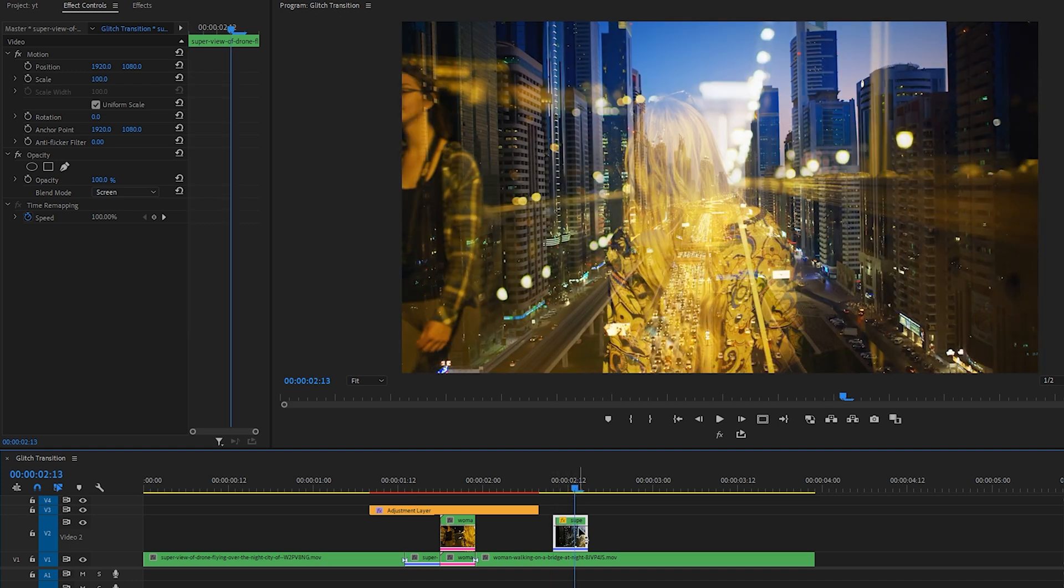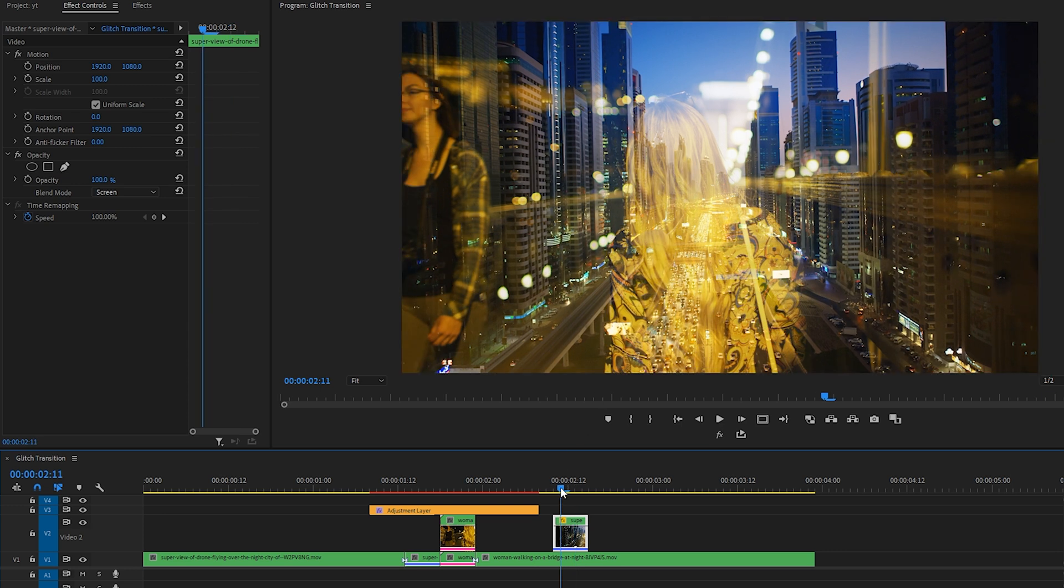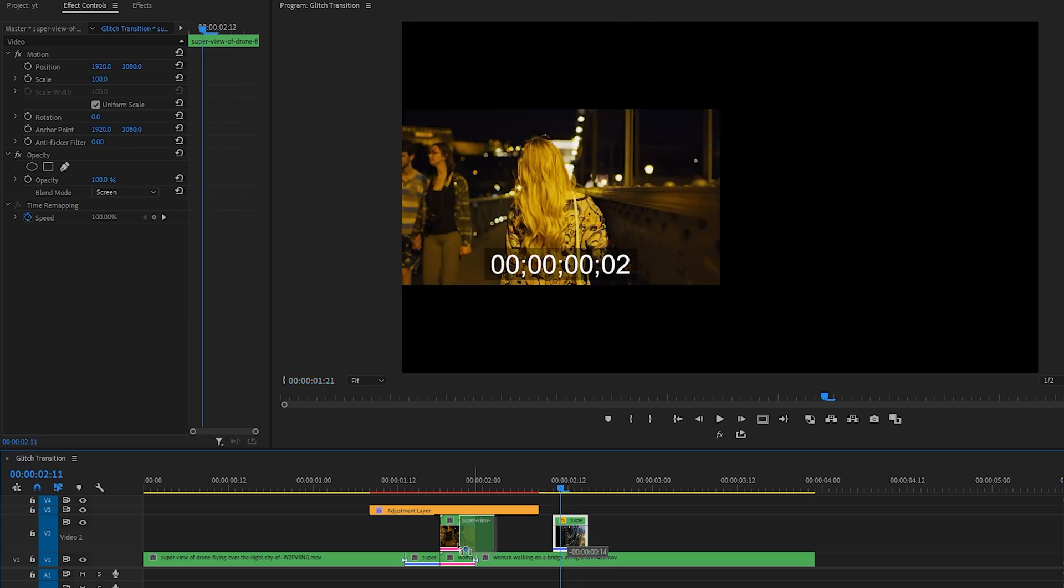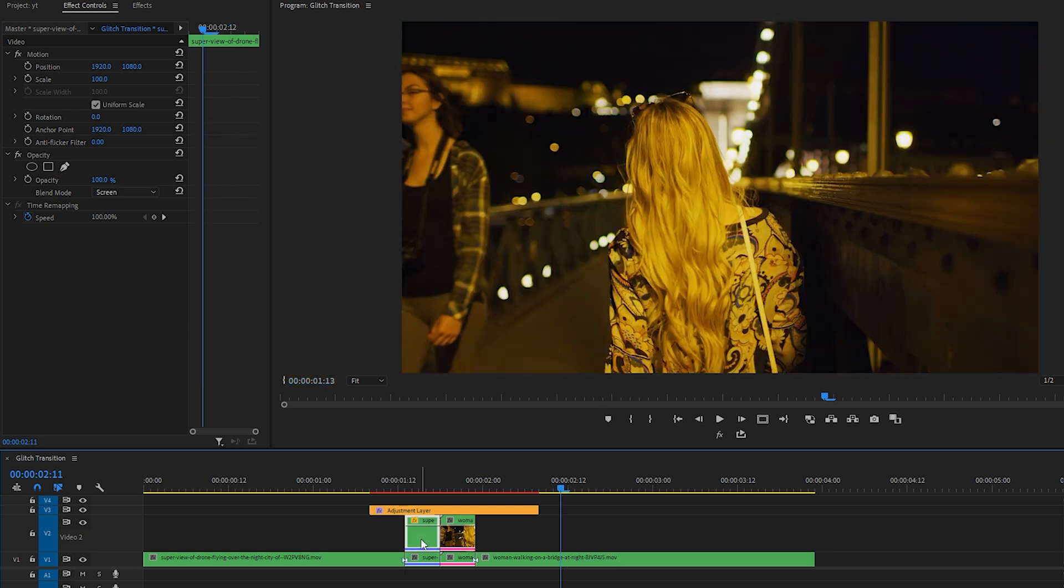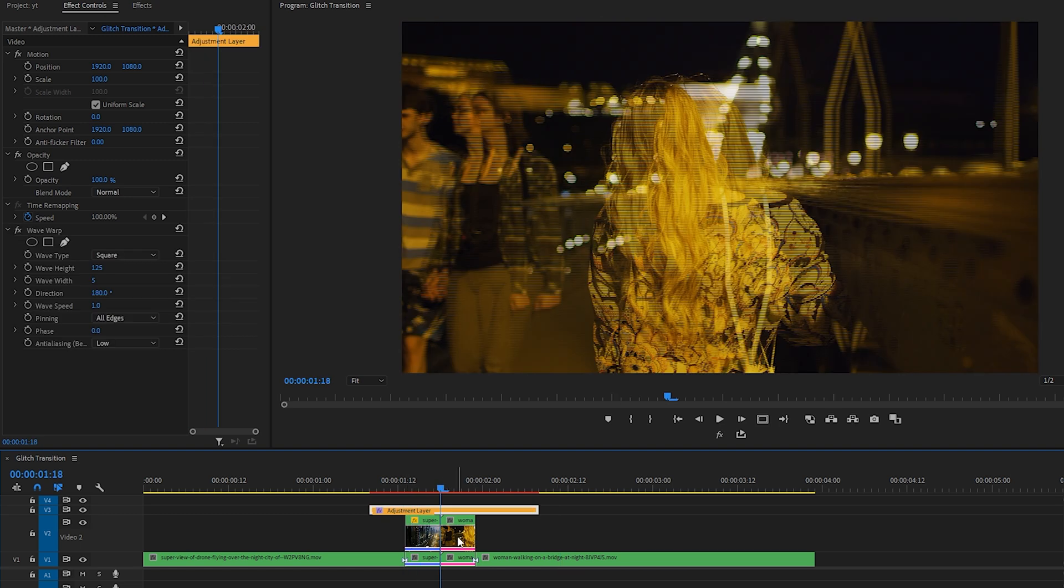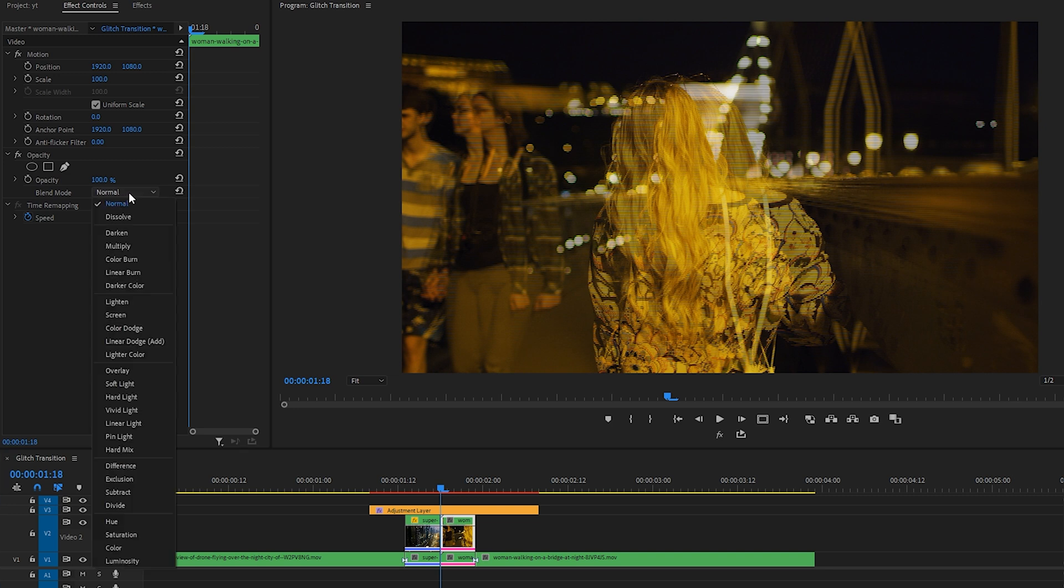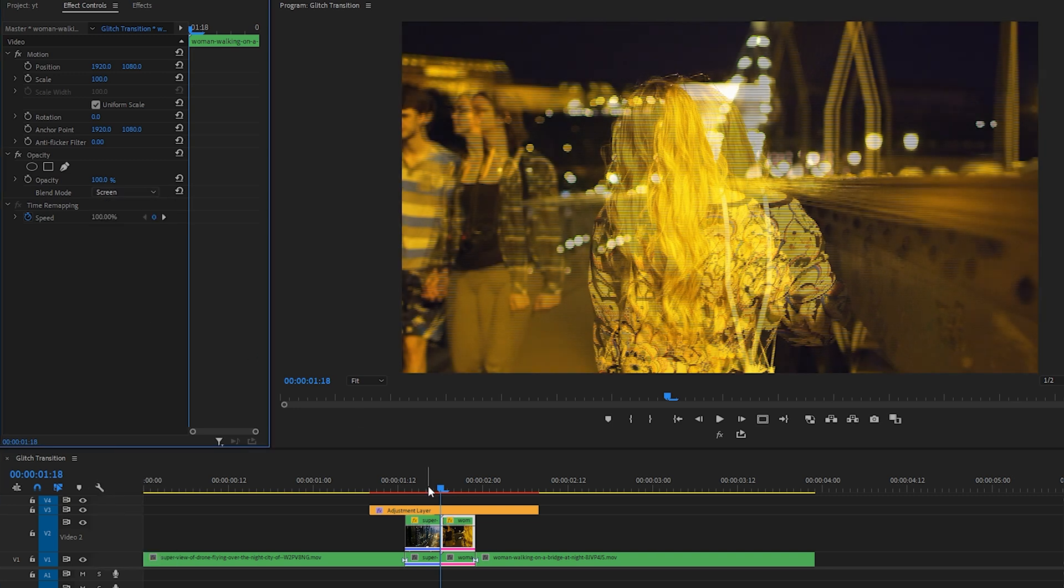So when you use Screen as your blend mode, it makes your clip transparent and a little bit brighter. Okay, let's bring that part of the clip back to where it was before. We're going to do the same thing to the duplicate of the woman, so click the Blend Mode drop-down menu and choose Screen again.